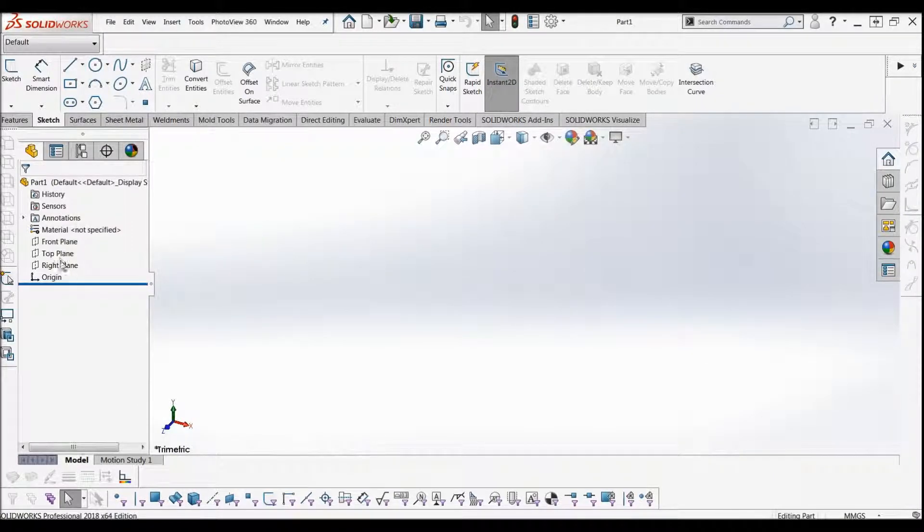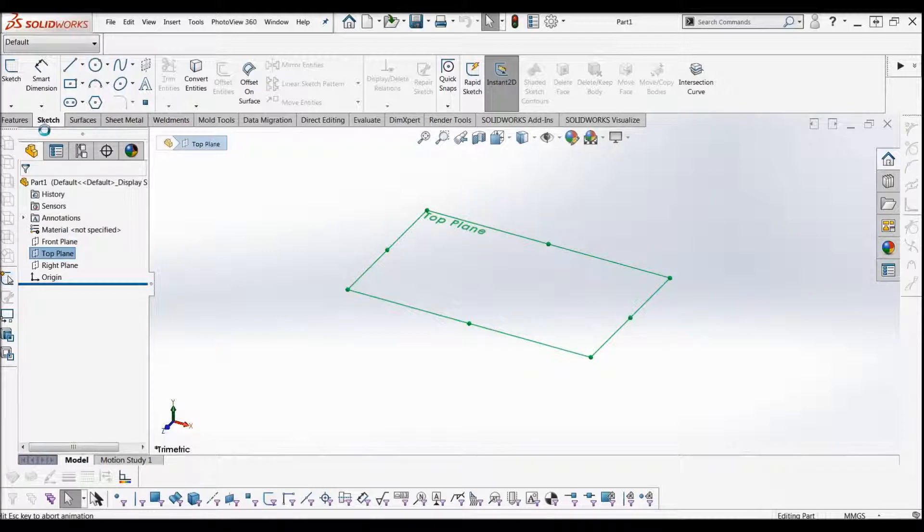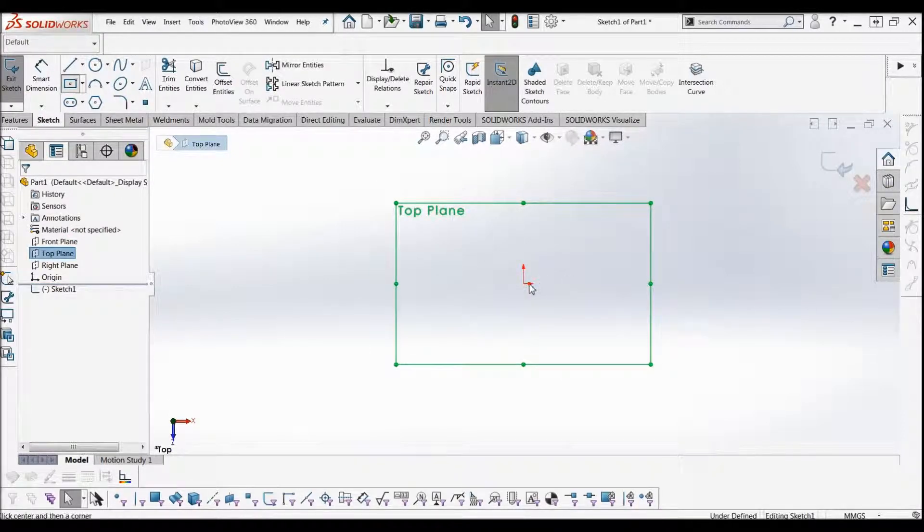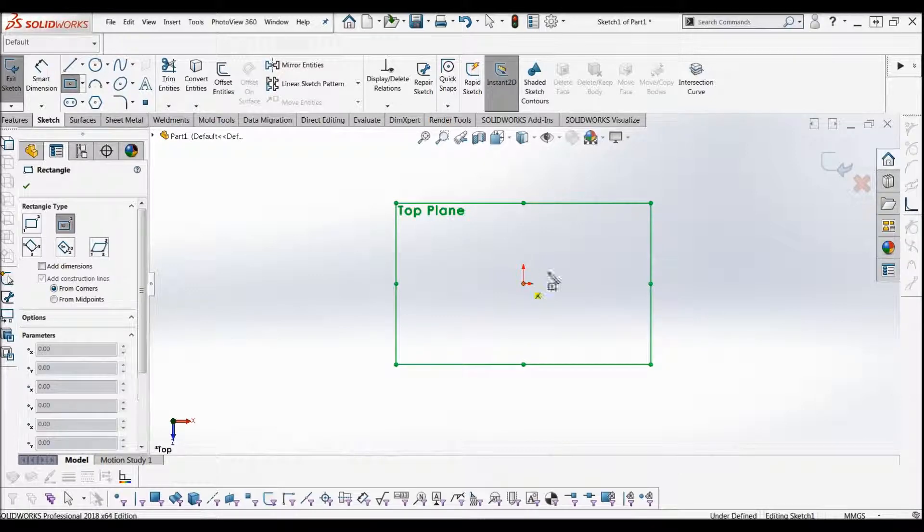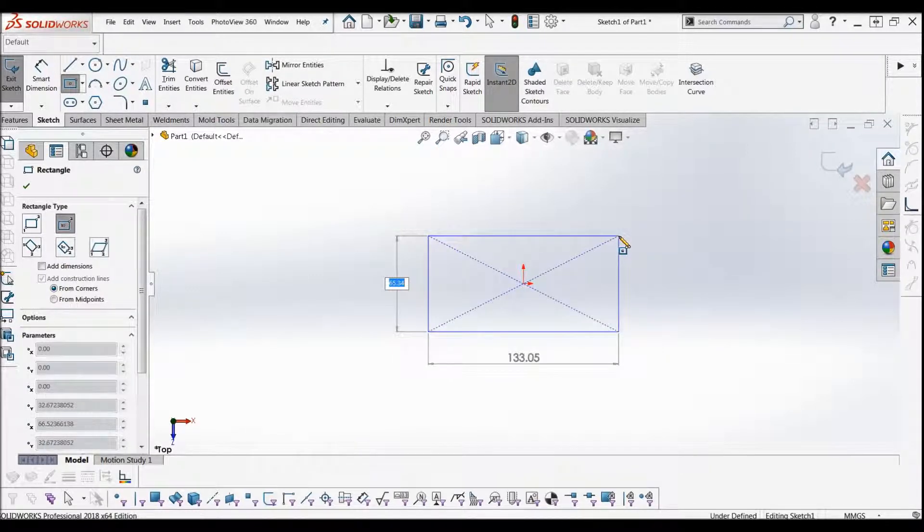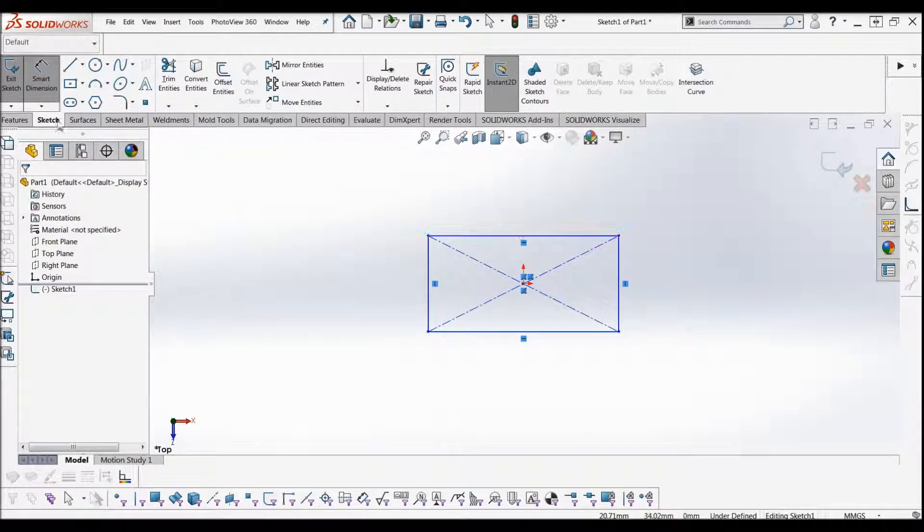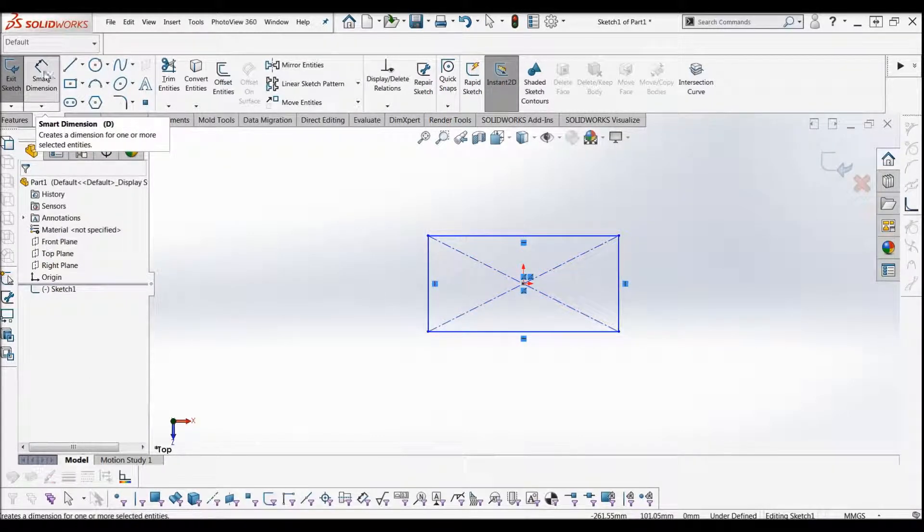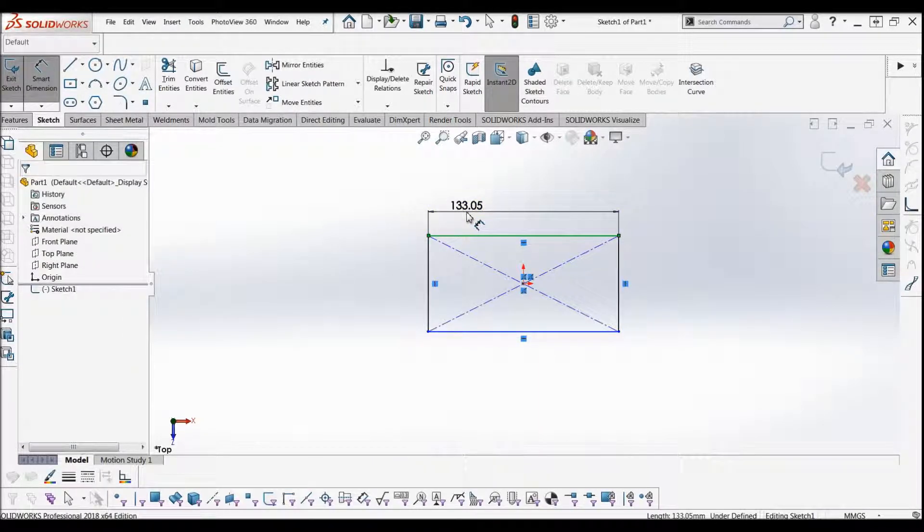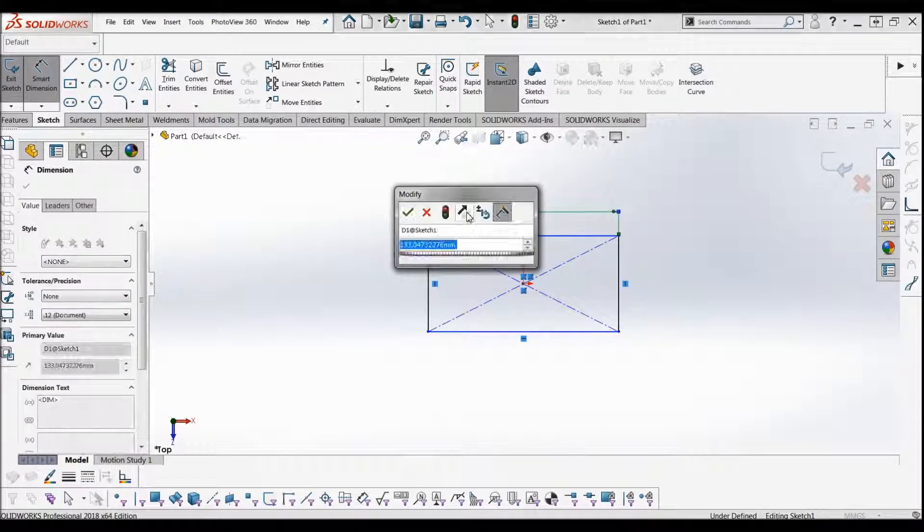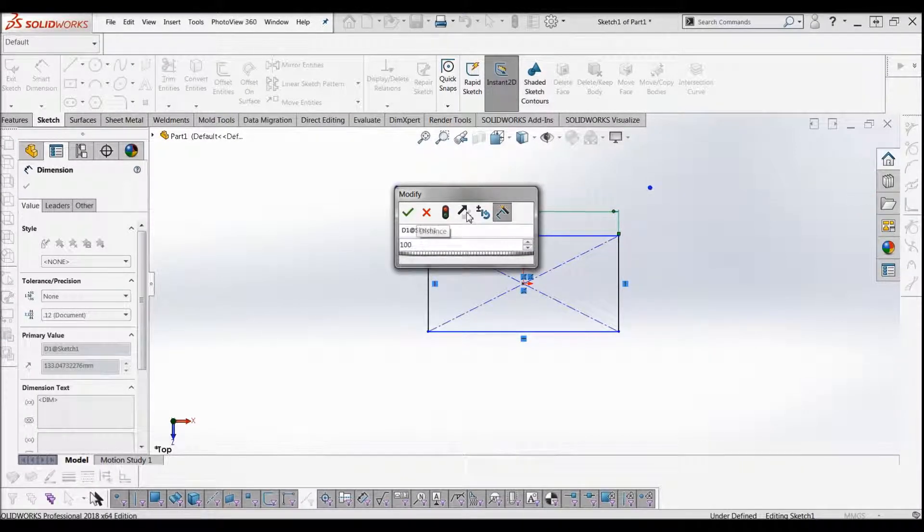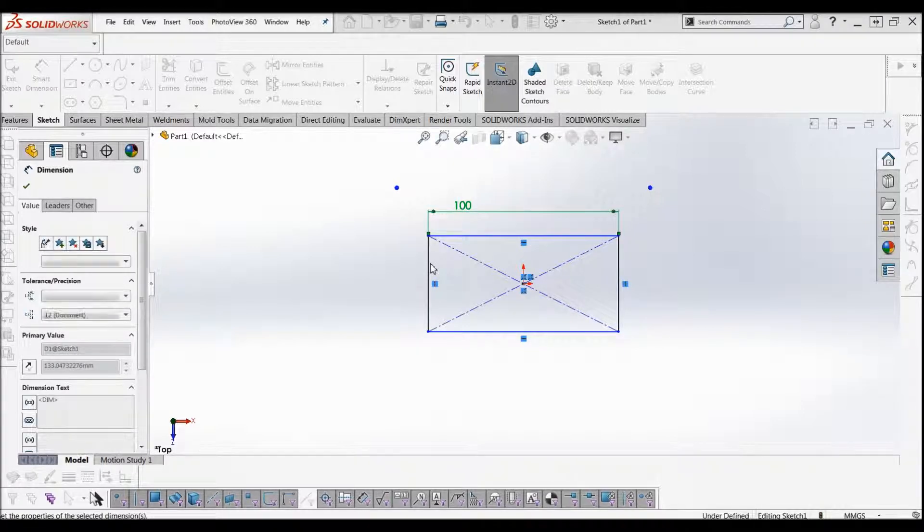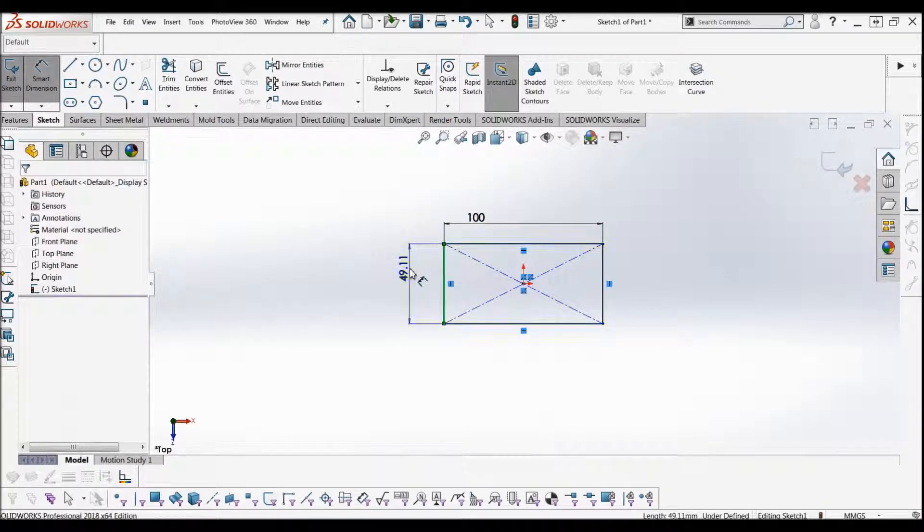What you want to do first for a linear pattern is have some sort of body that you're going to have a feature with. So we've just got a rectangle. I'm going to use smart dimensions and set it to be 100 by 50.